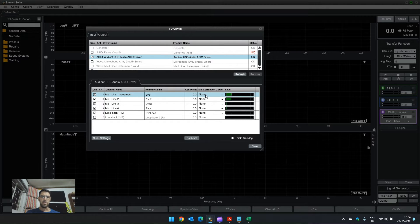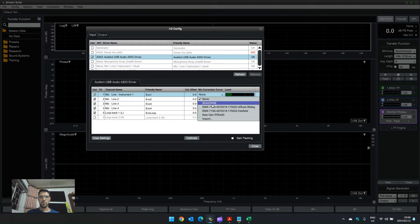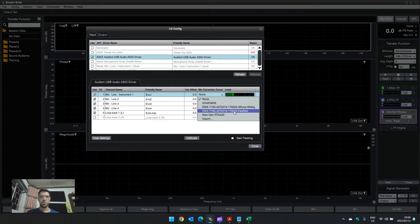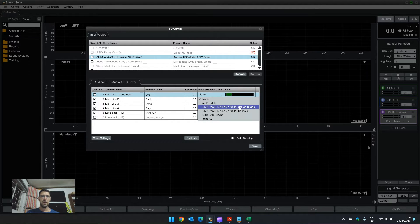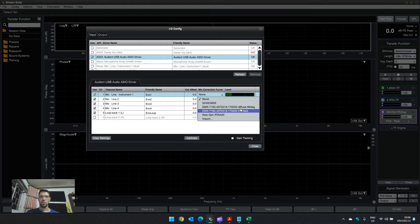Currently I have imported the correction file for the EMX. It has two correction files, one for free field and one for diffuse field, and you can read up on where the different correction curves should be used.